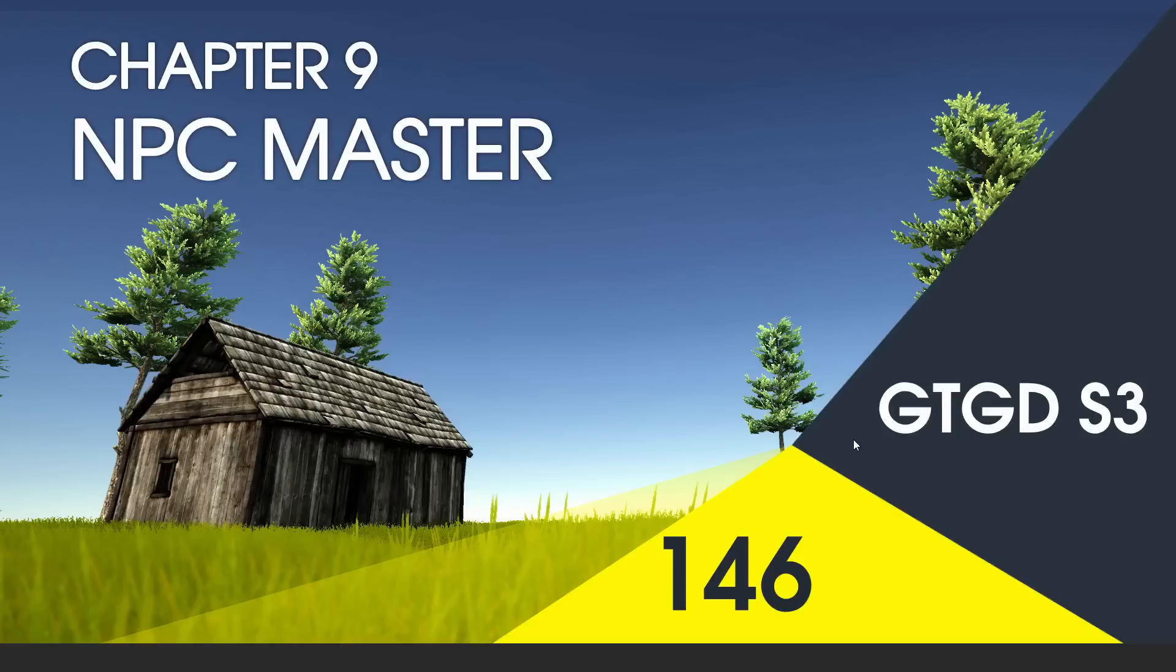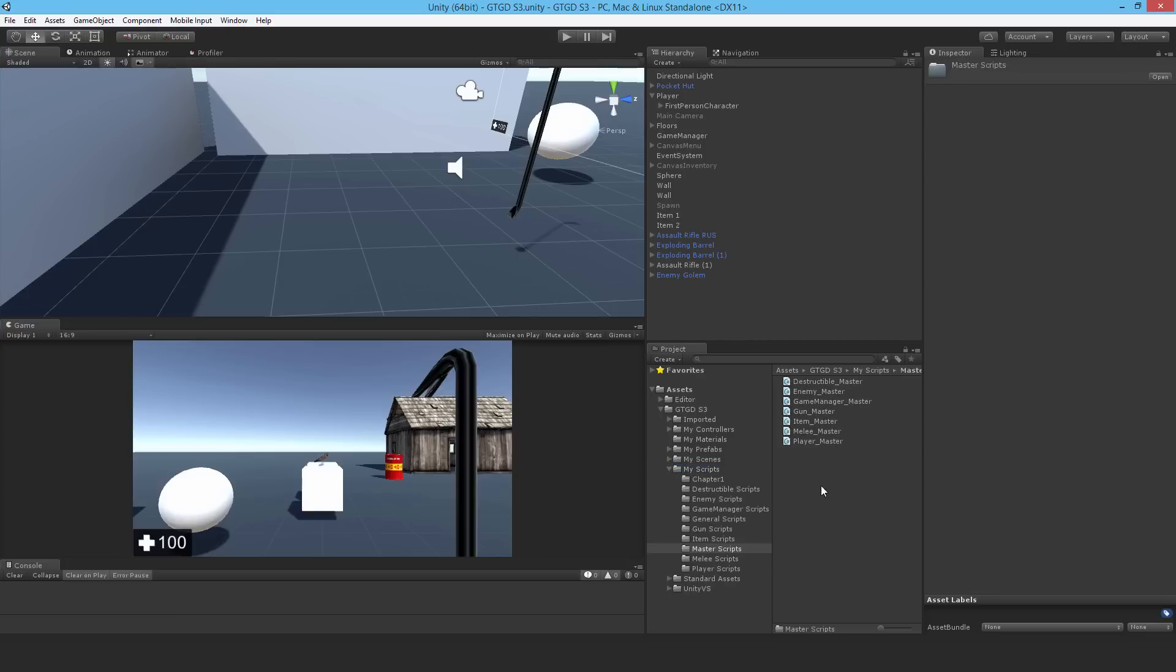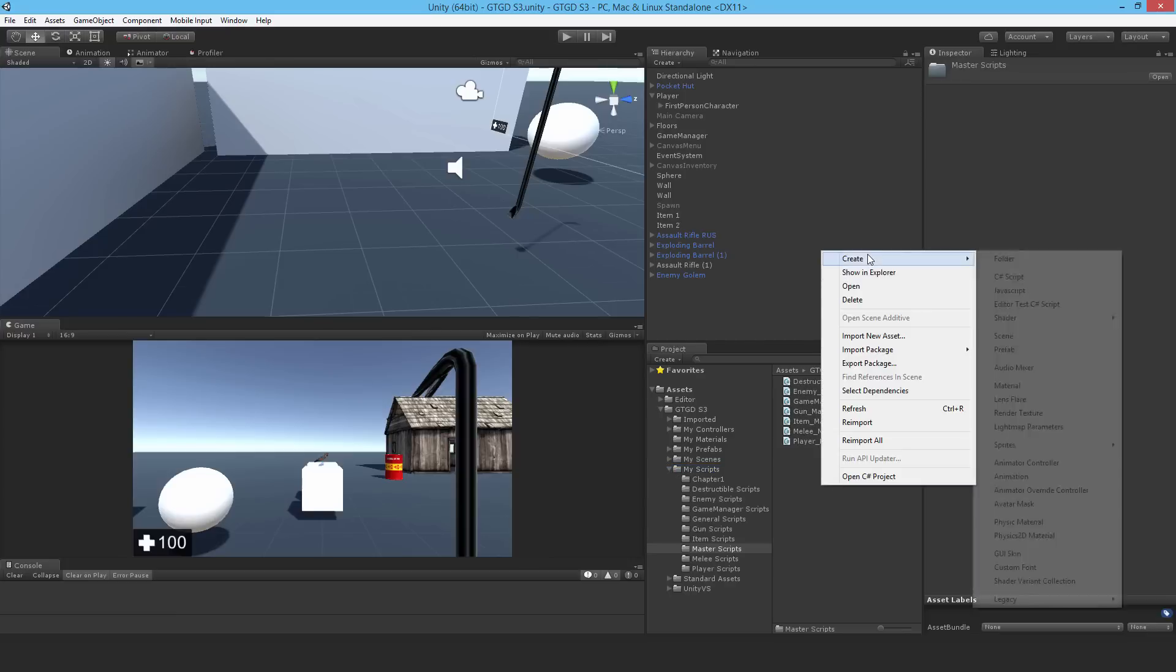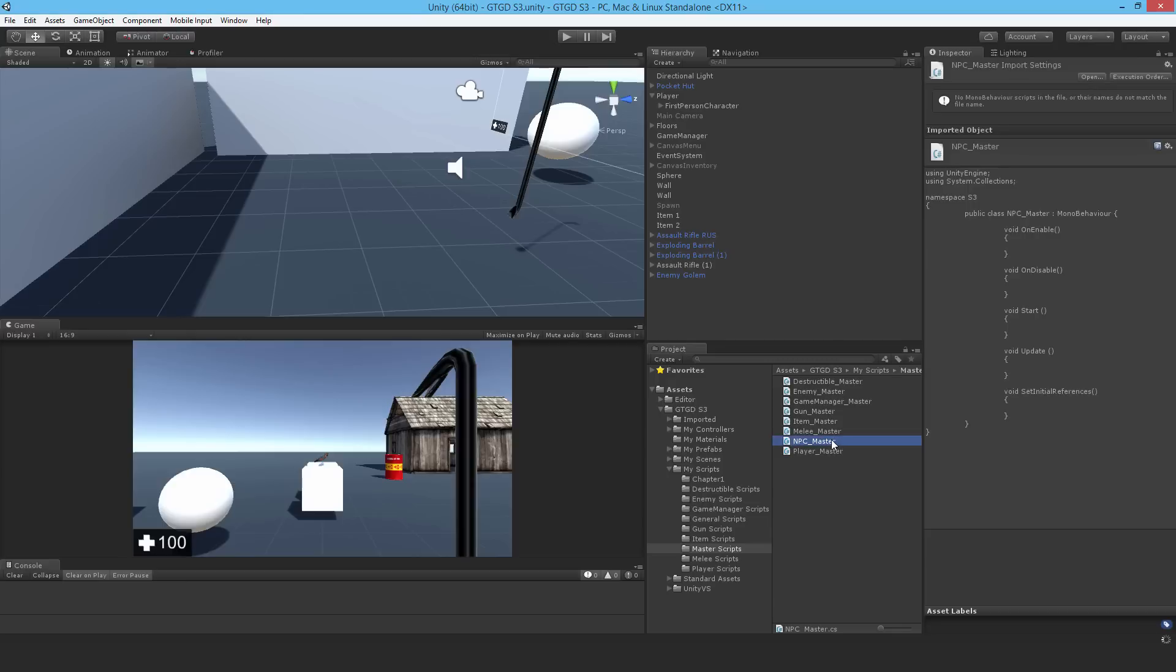Welcome to video 146 in series 3 and now we'll write the npc master script. Make a new master script and call it npcmaster and of course open it up.